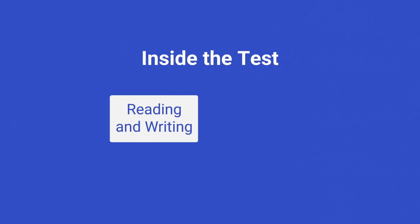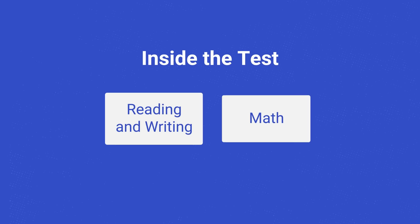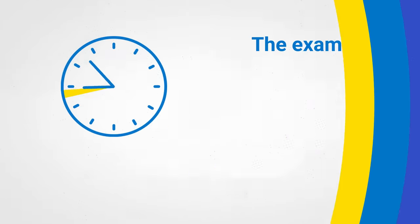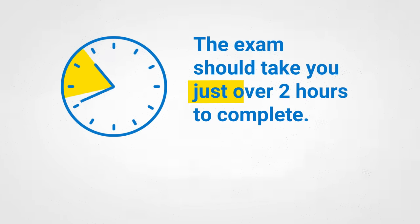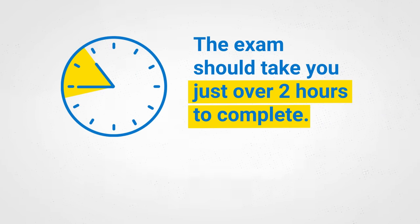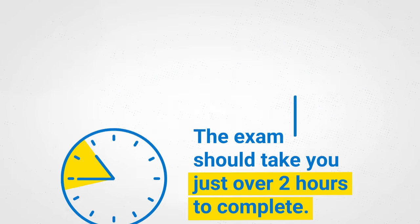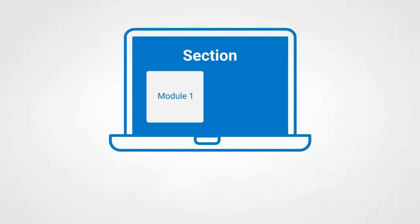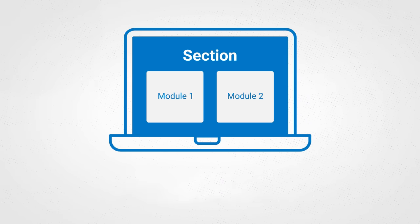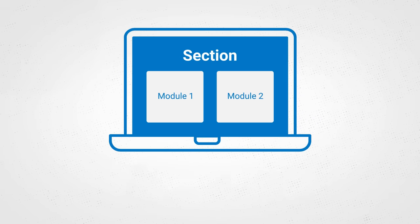The digital SAT has two sections, reading and writing, and math. It should take you just over two hours to complete, not including breaks. Each section of the test has two parts, called modules, and each module is timed separately.